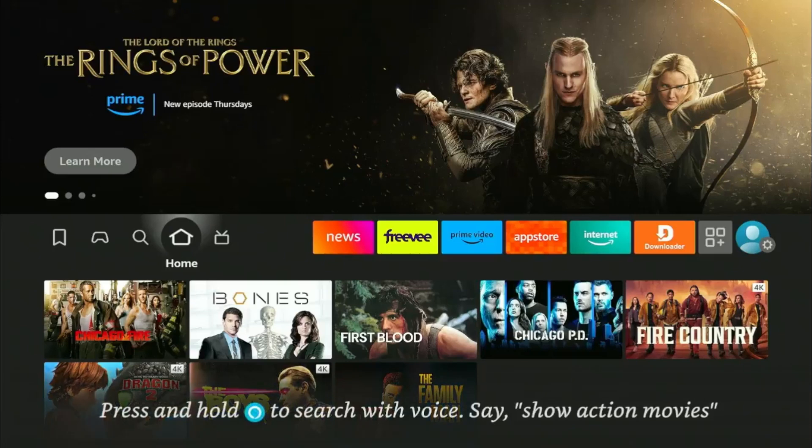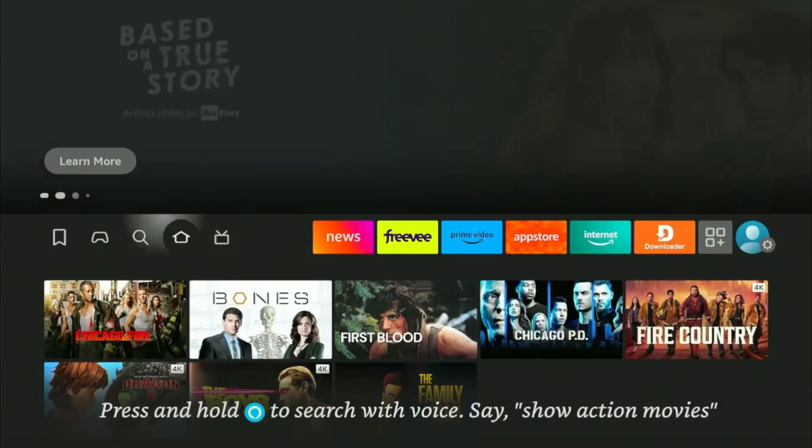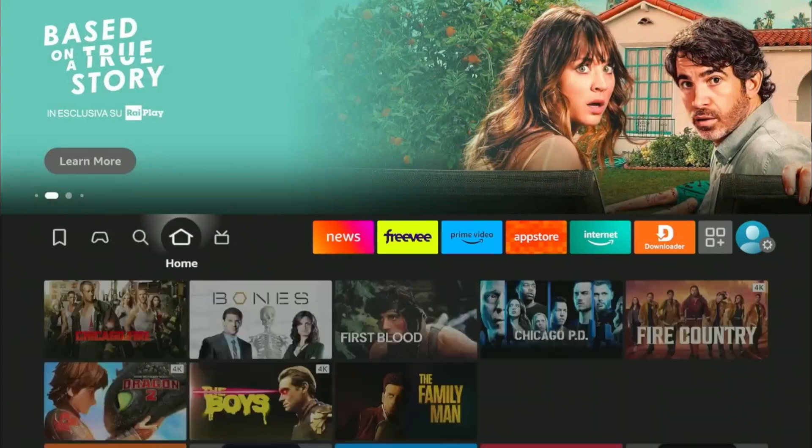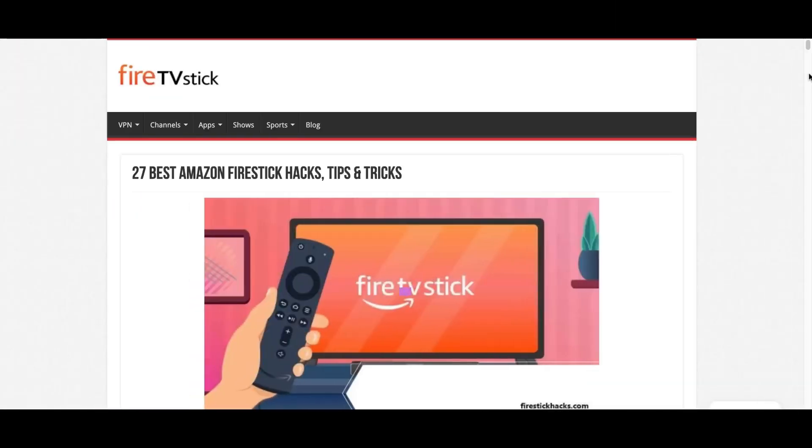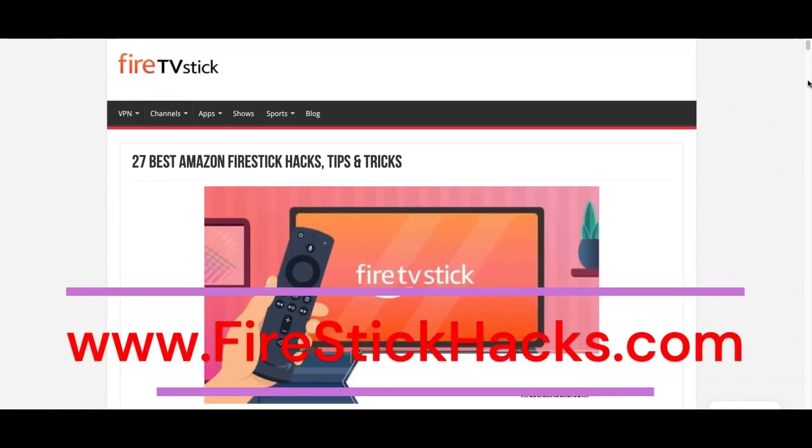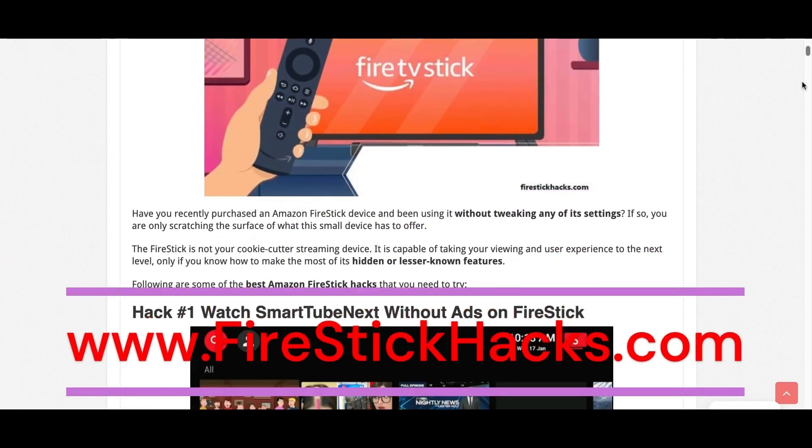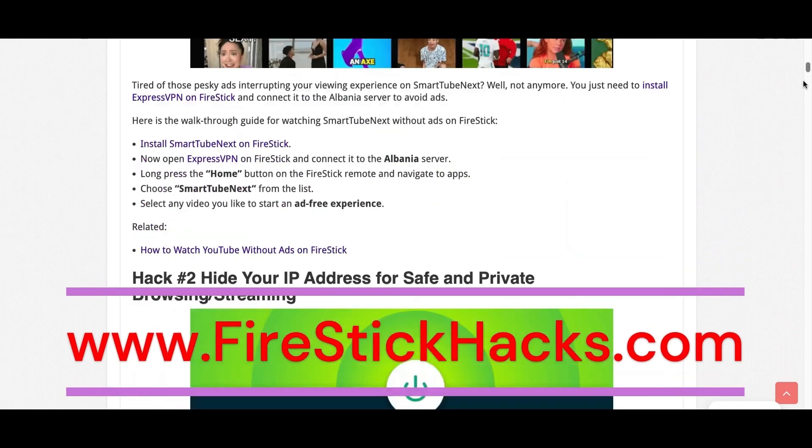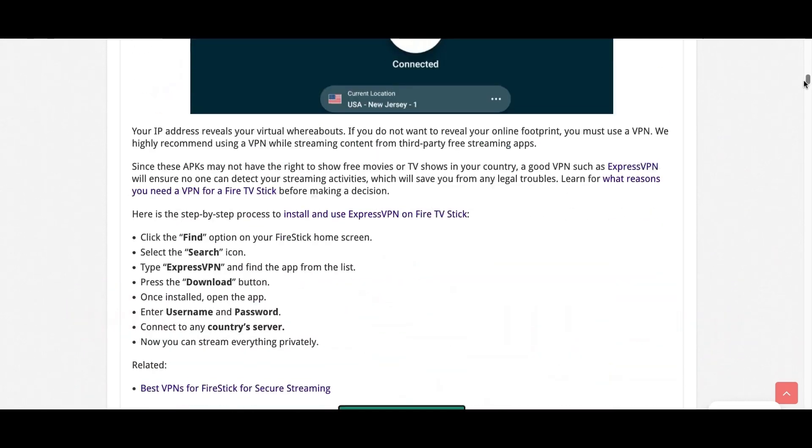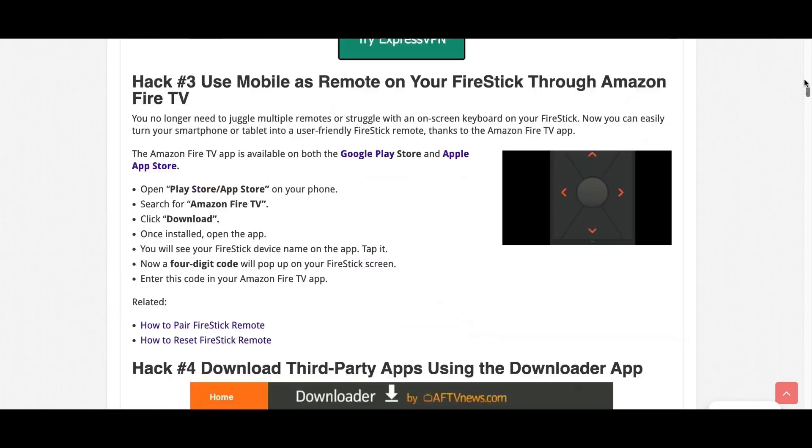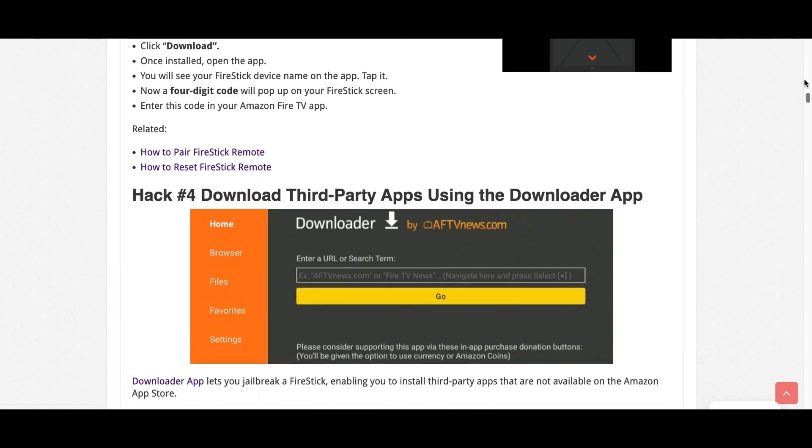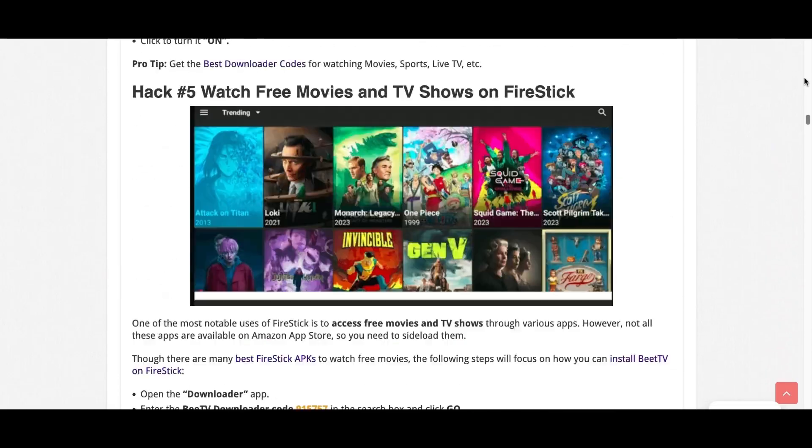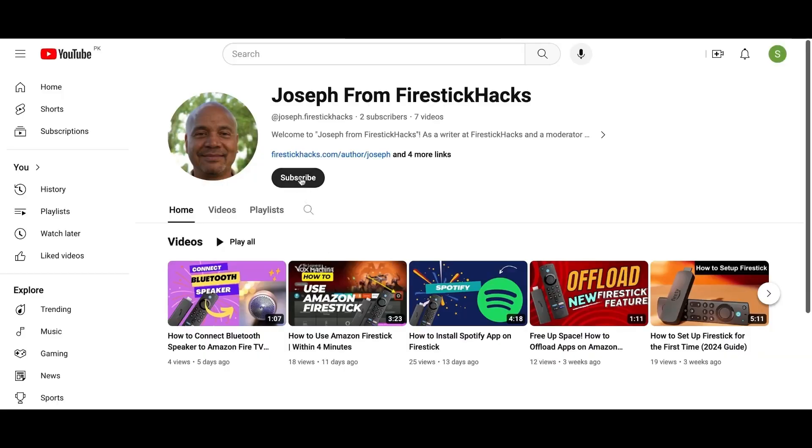That's it for this video. Subscribe for more hacks and tips for your Firestick-related content. I'll see you soon in the next video. Before you go, make sure to check out our website FirestickHacks.com where we get you the latest Firestick updates, tips, tricks, and expert guides to enhance your streaming experience. Also subscribe to our YouTube channel for more videos and latest Firestick apps.